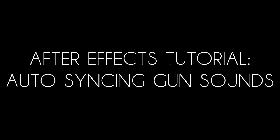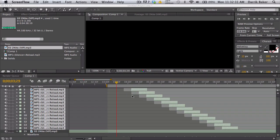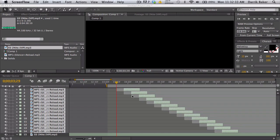What's up guys, Baker here. Today I have a tutorial I'm gonna call auto-syncing gun sounds. I've been looking for this for quite a long time, I was trying to think of how to make a script.